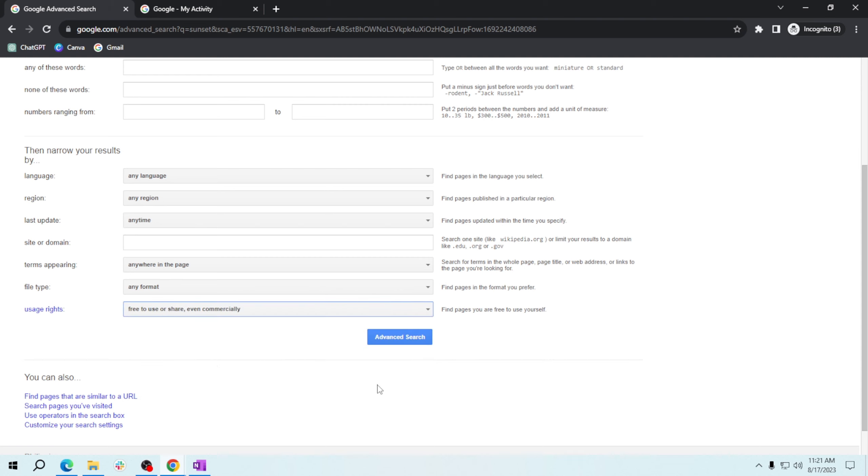After selecting the usage rights, click the Advanced Search button.